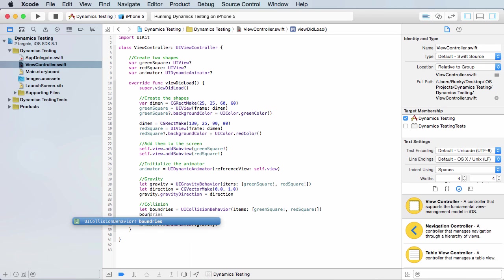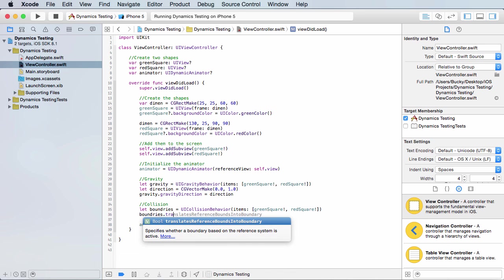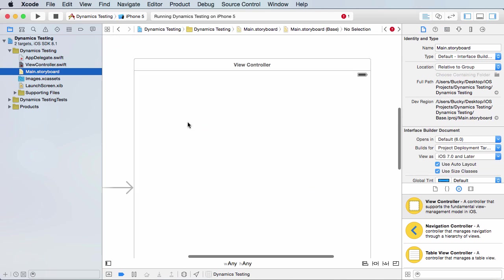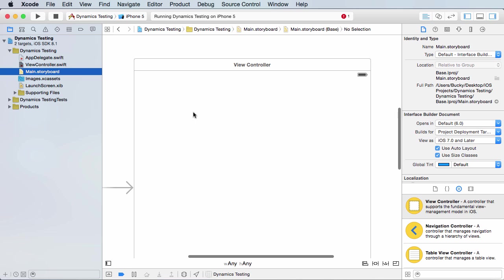Now, if you take that boundaries property, which is the collision behavior, you can call a method called translates reference bounds into boundary. In other words, it gets... Look at this. The reference view is just a self-view. What does that mean? The reference is just the entire screen, whether it's your iPhone screen or iPad, whatever.